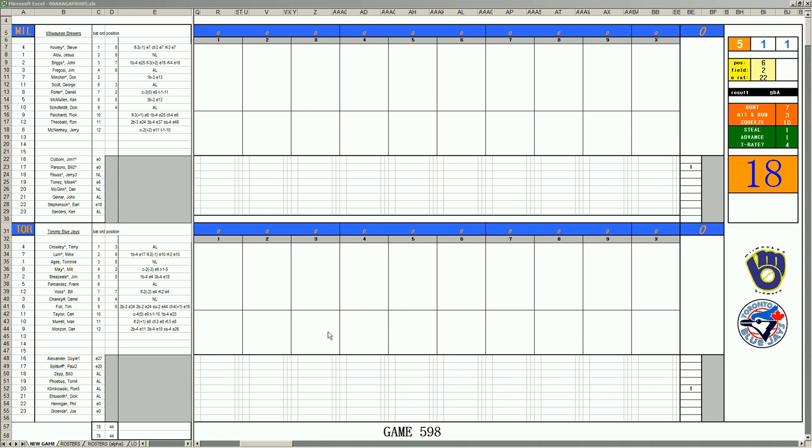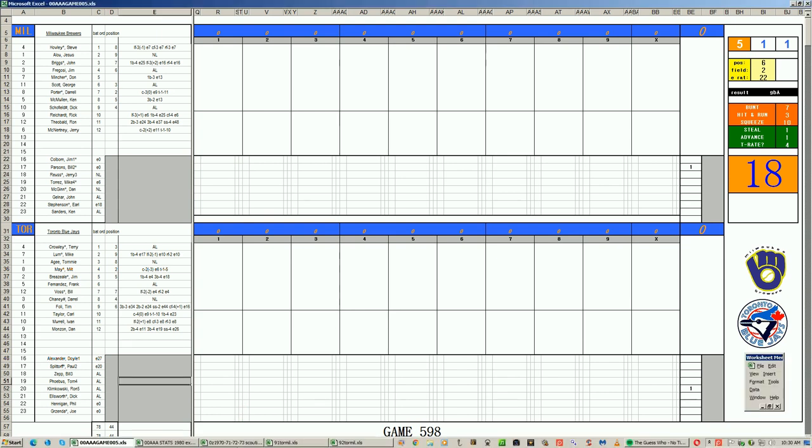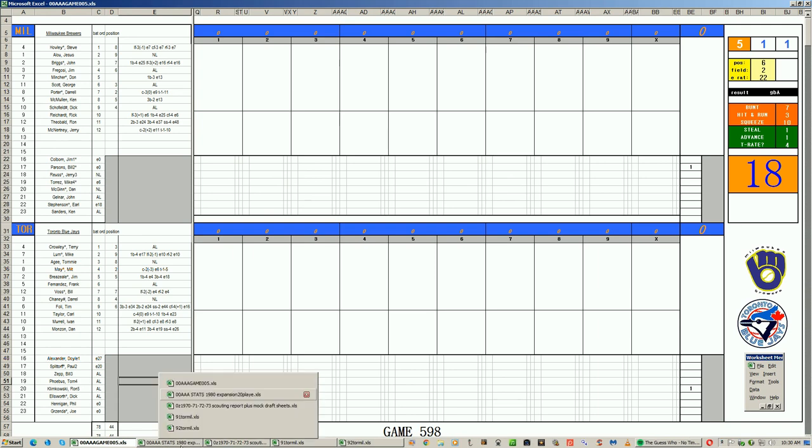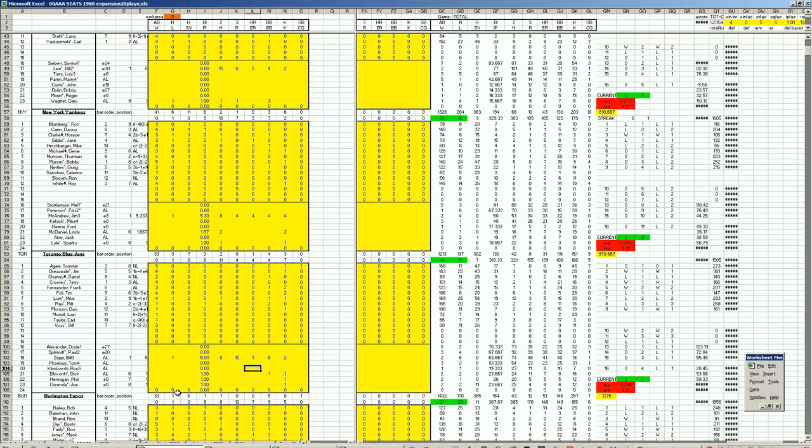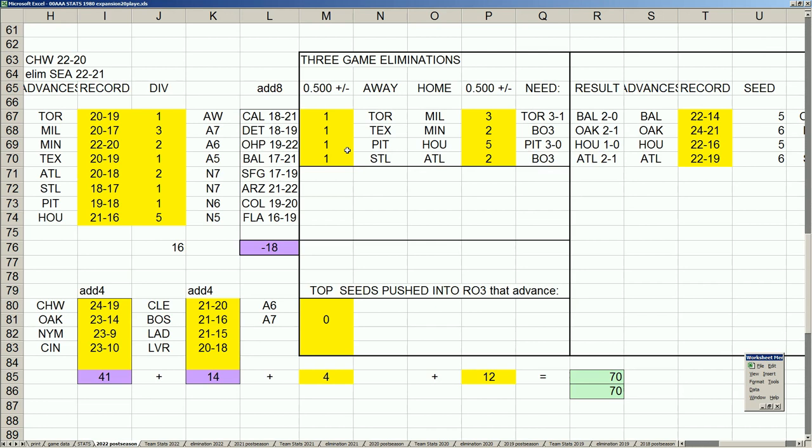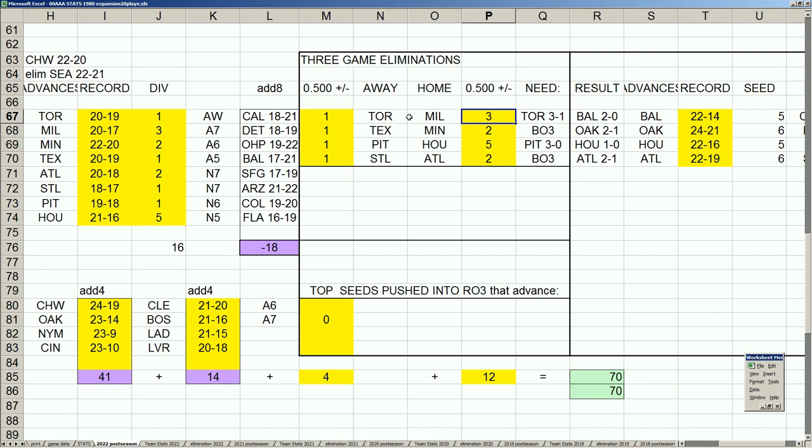A battle today between Milwaukee and Toronto. Let's see what the needs are before we play this game for this possible three game series. We're in the three game eliminations, the third round. Toronto starts a game over 500, Milwaukee three games over. But Milwaukee handled Toronto three games to one in the regular season, so a game four is needed. Toronto would have to win three of the four games.